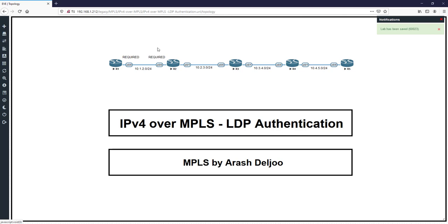In R2, 'show mpls ldp neighbor' — we don't have any neighborship. Why? Because the authentication process between R1 and R2 should be in place, but no password is configured on either side. As a result, there is no neighborship between R1 and R2. Remember, configuring 'mpls ldp password required' does not by itself provide a password.